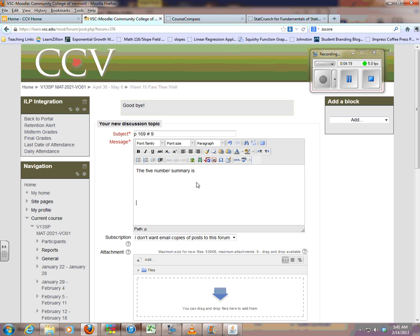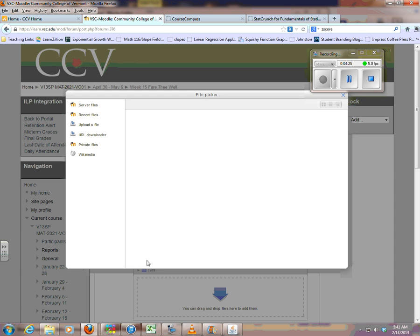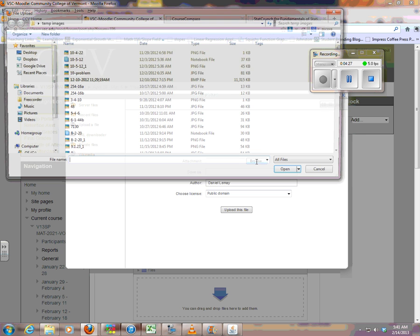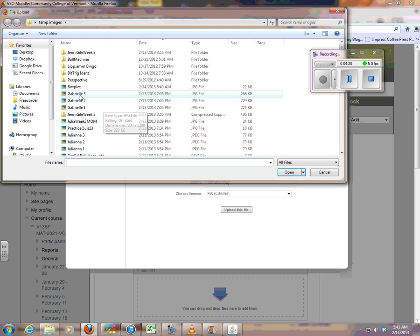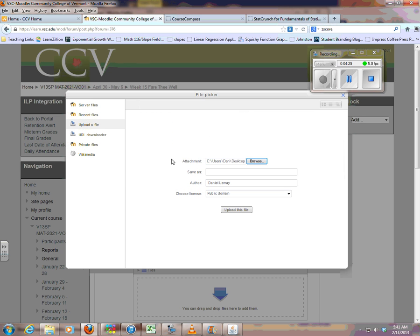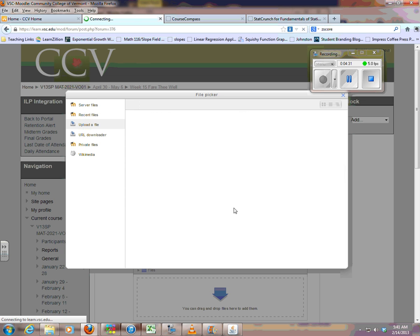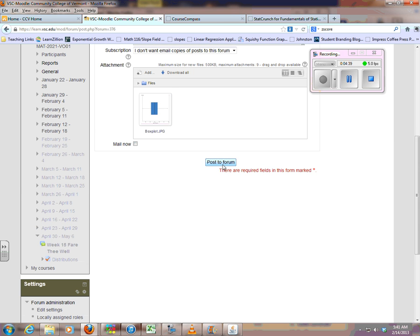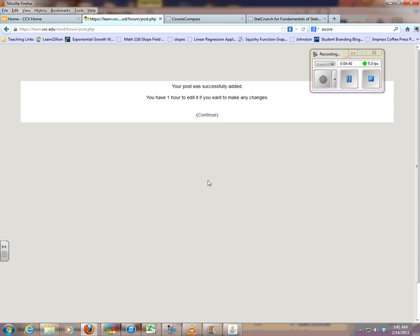You can do it a couple of ways right here. Click to add. Find that box plot. Let it upload and post.